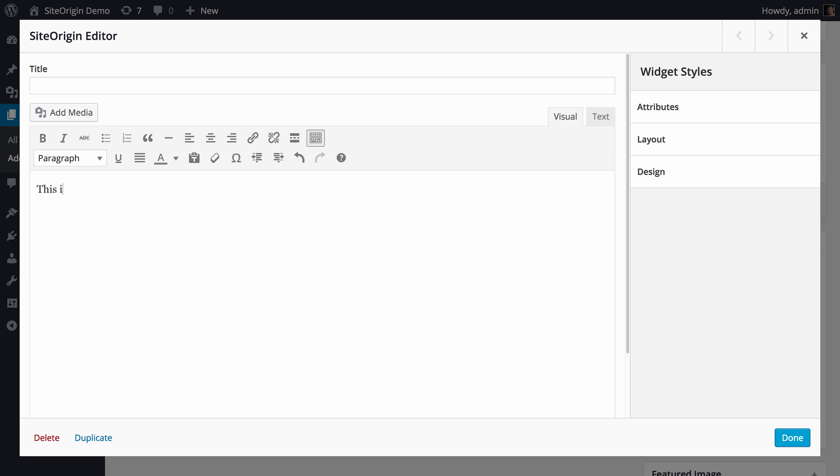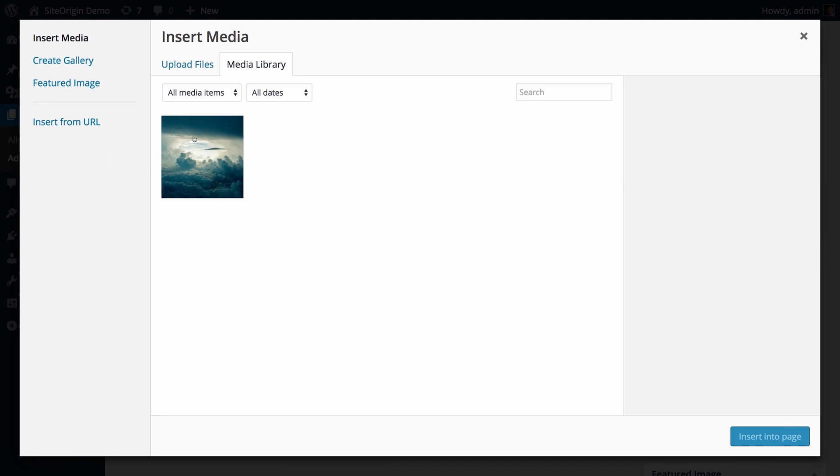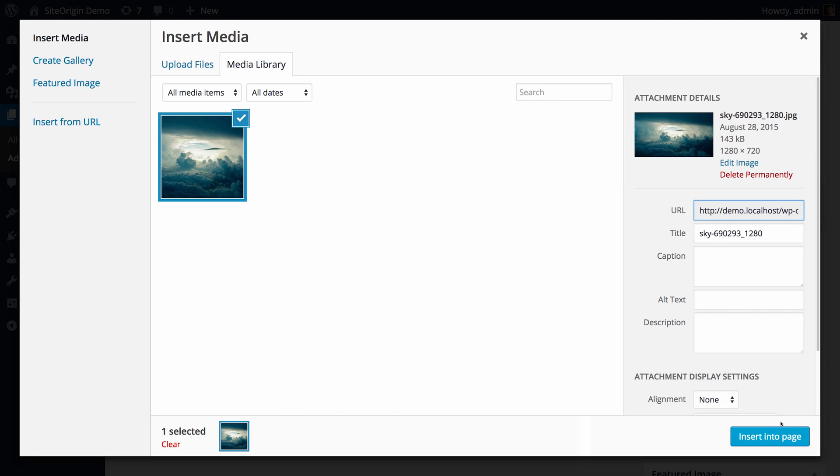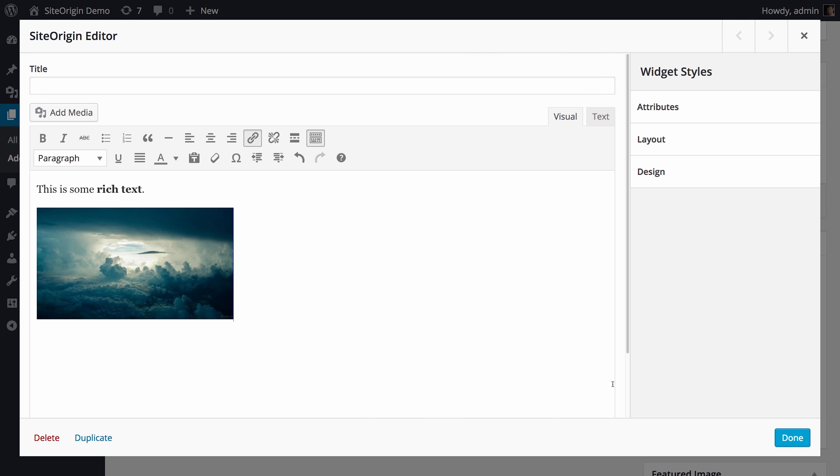If you're familiar with the standard WordPress editor, then you'll be familiar with this widget. You can insert images and styled content in exactly the same way as you do with the main WordPress editor.